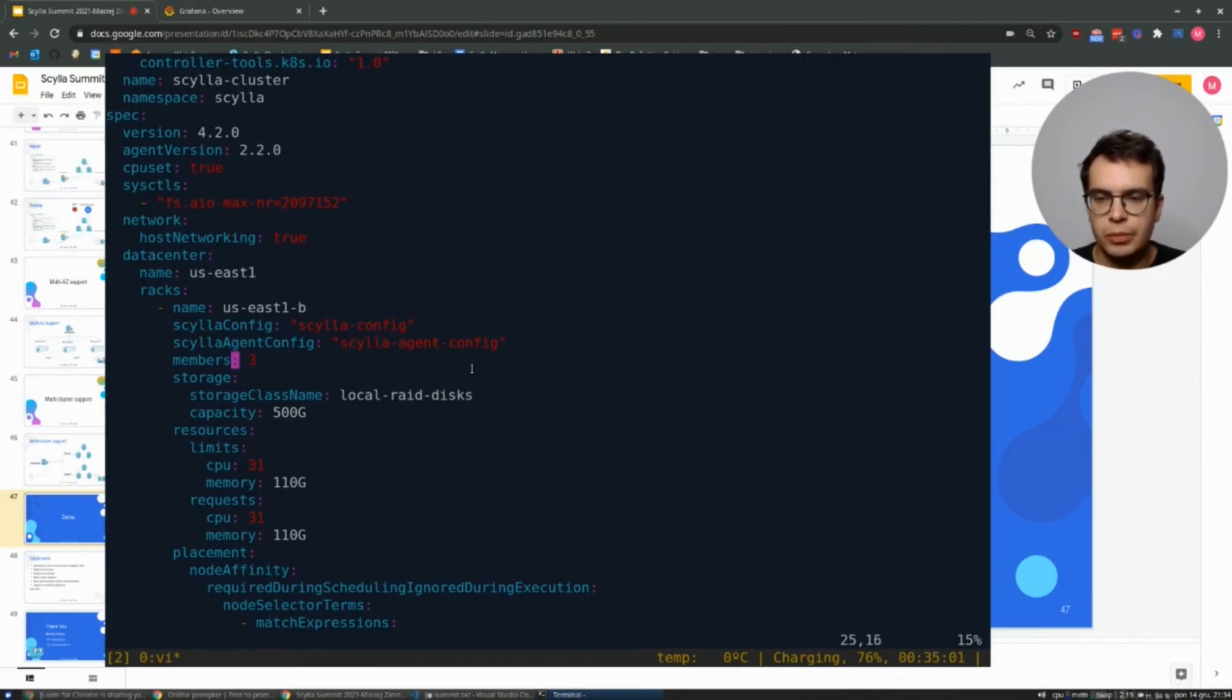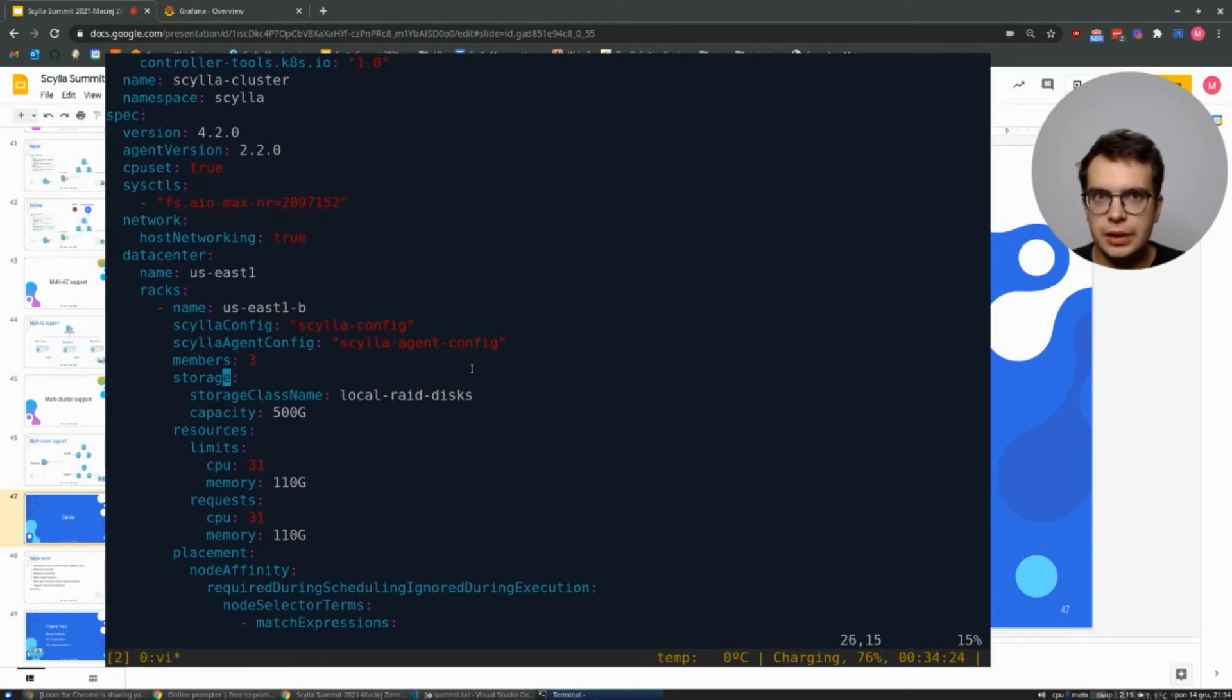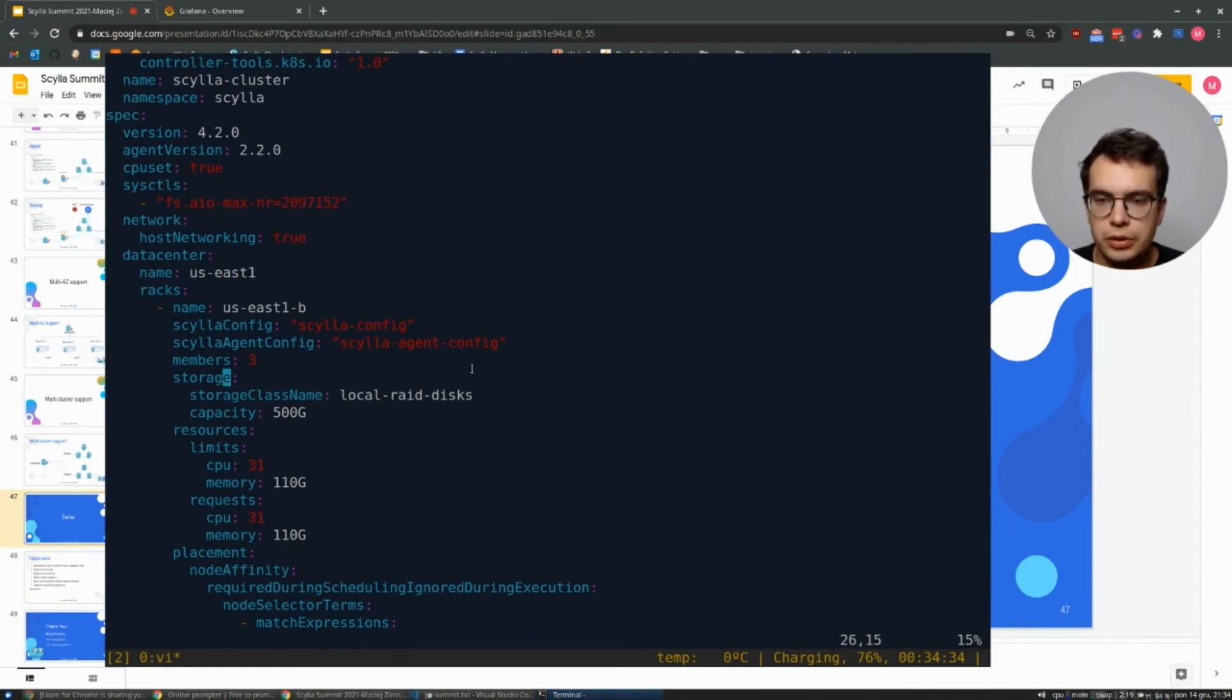First, we have names of the config maps holding Scylla and agent configurations. And then we have a number of members, which means how many Scylla nodes or pods are expected in this rack.